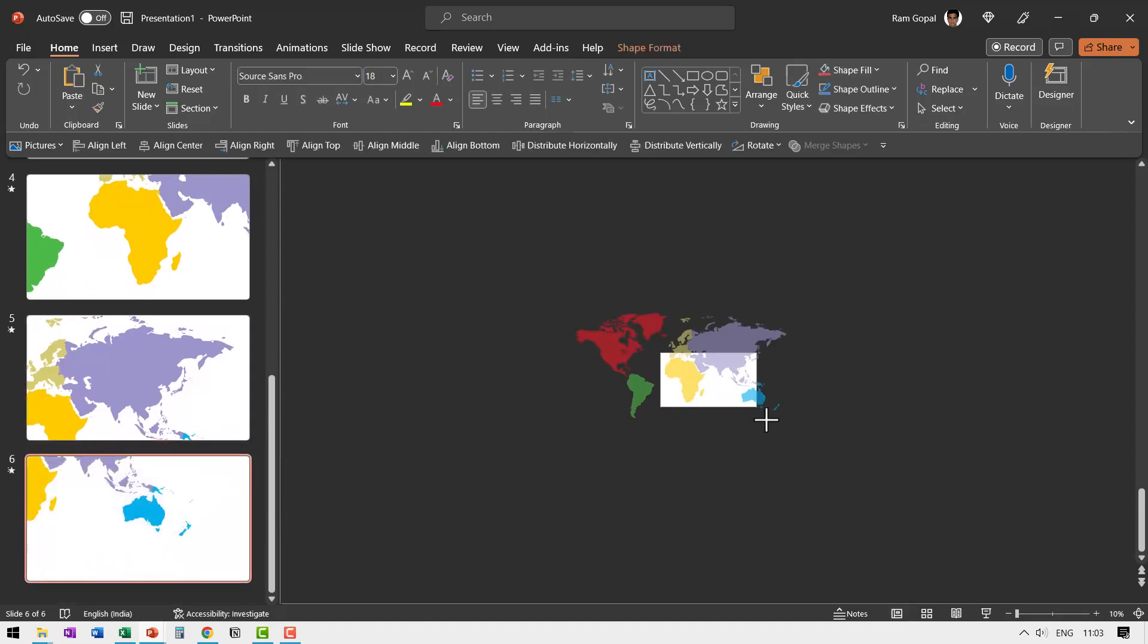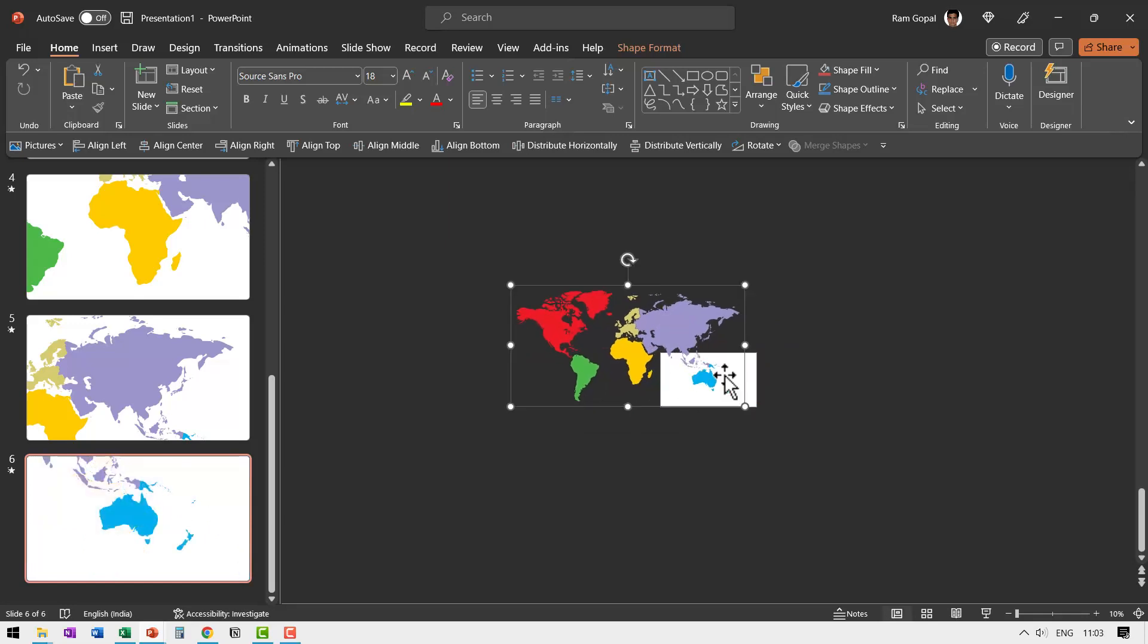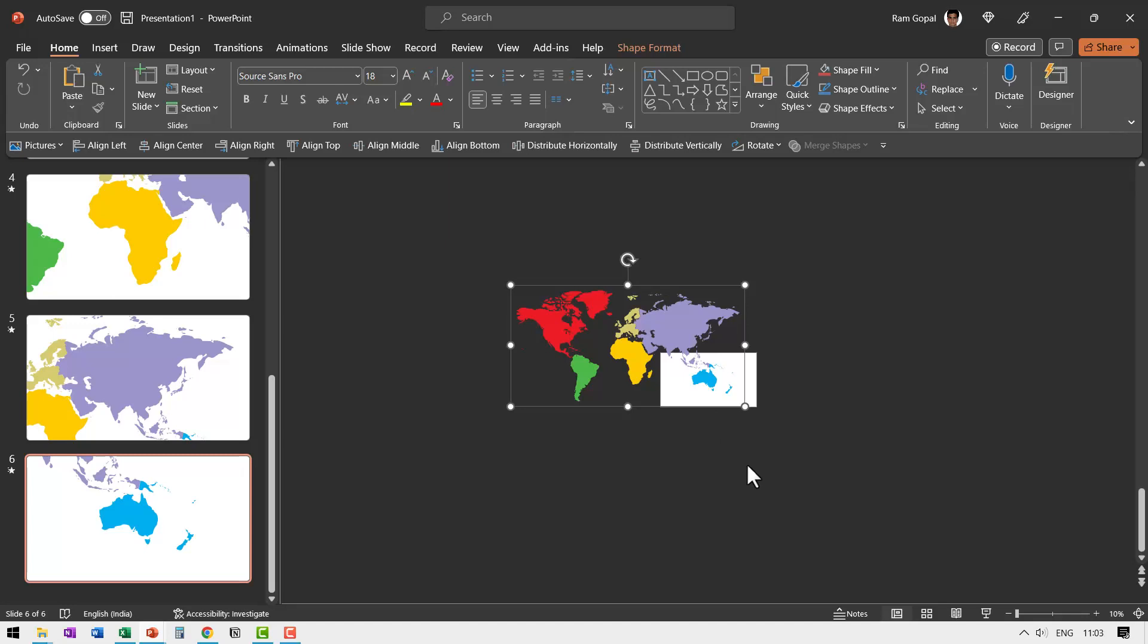Once again, as I said earlier, if you want to zoom out a little bit, you can do so. So this is Australia. So that is how you move from one continent to another. Of course, you can go to Europe and Antarctica and everything else. I just wanted to show you the process involved in moving from one part of the map to the other.